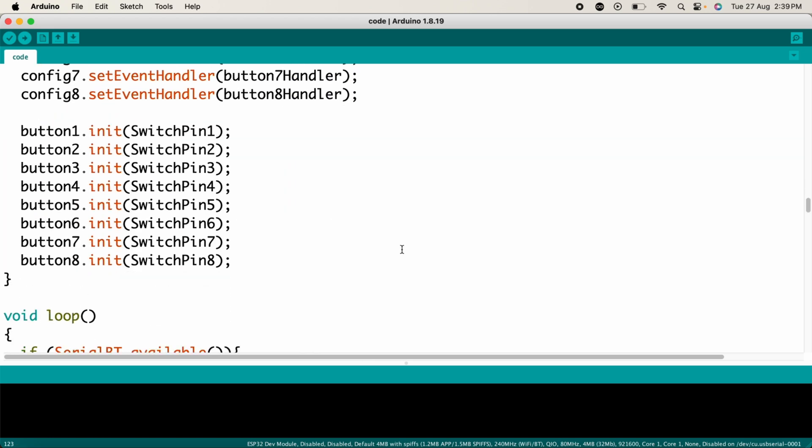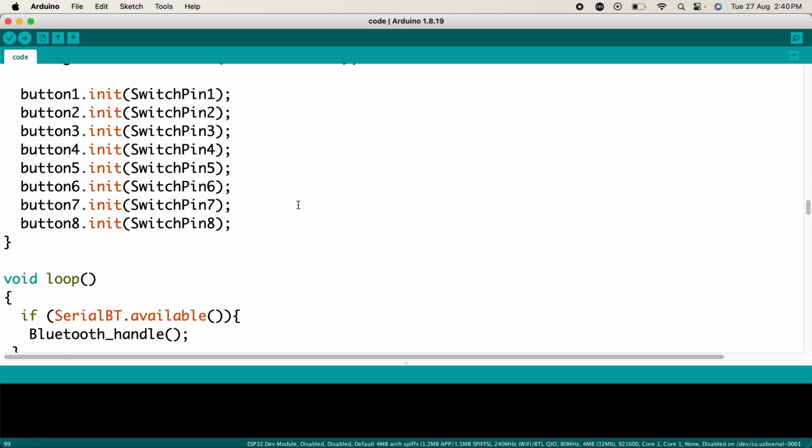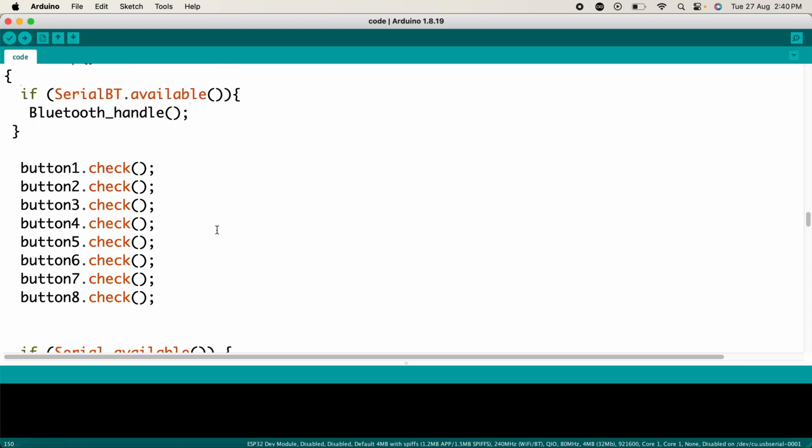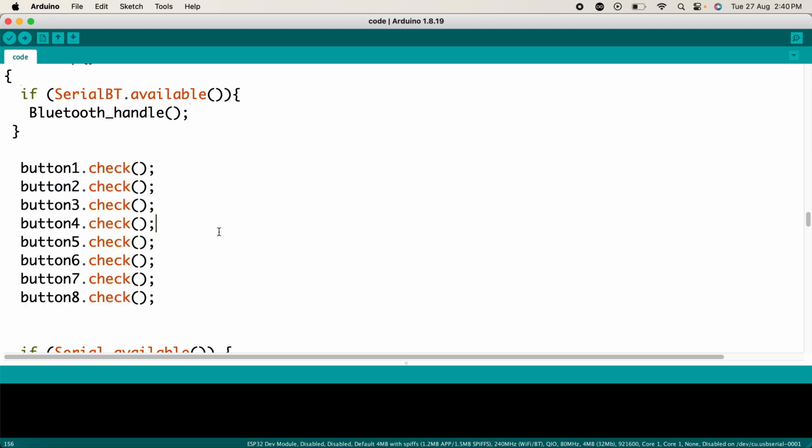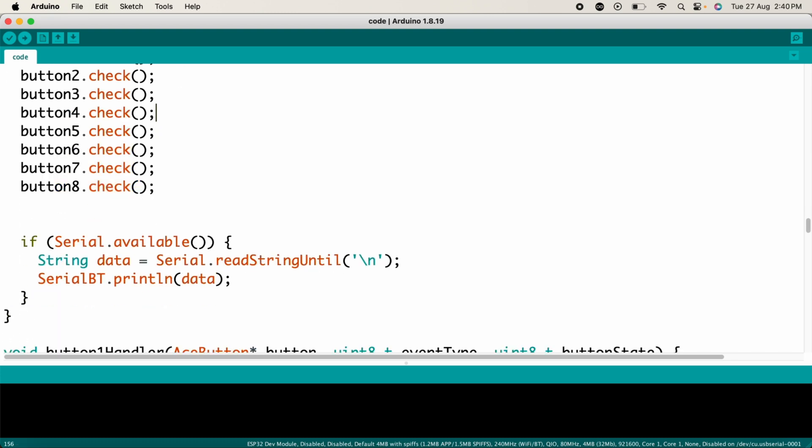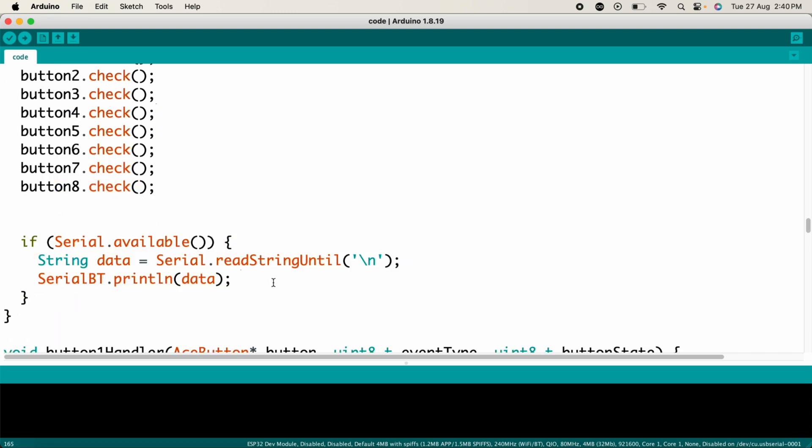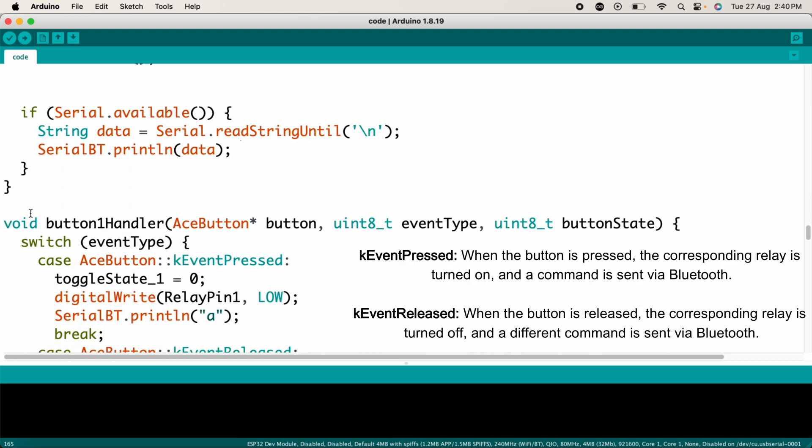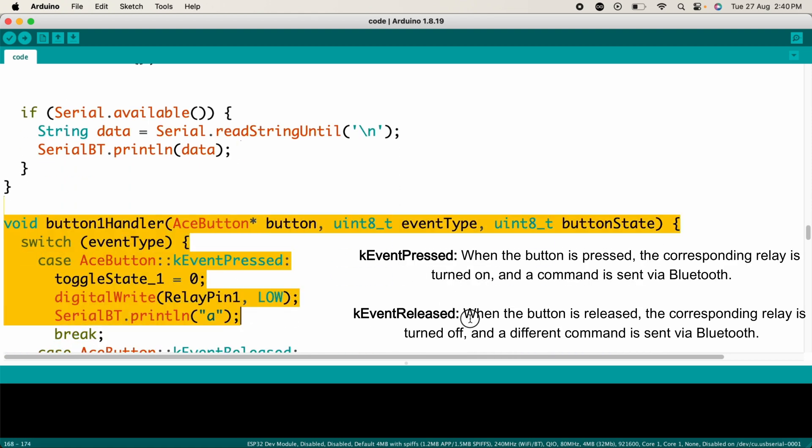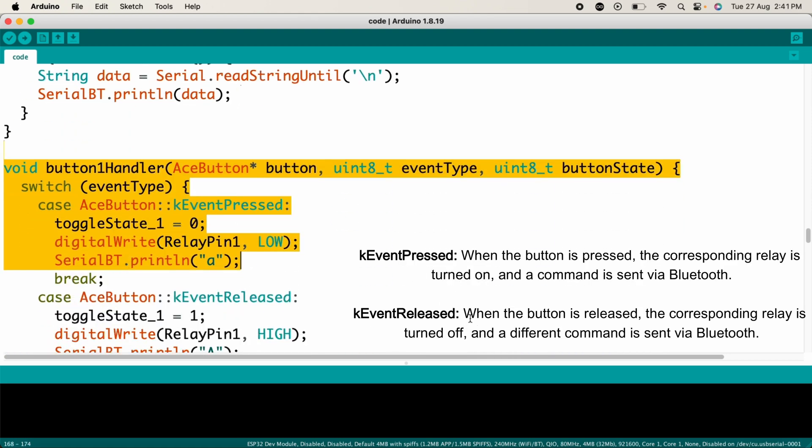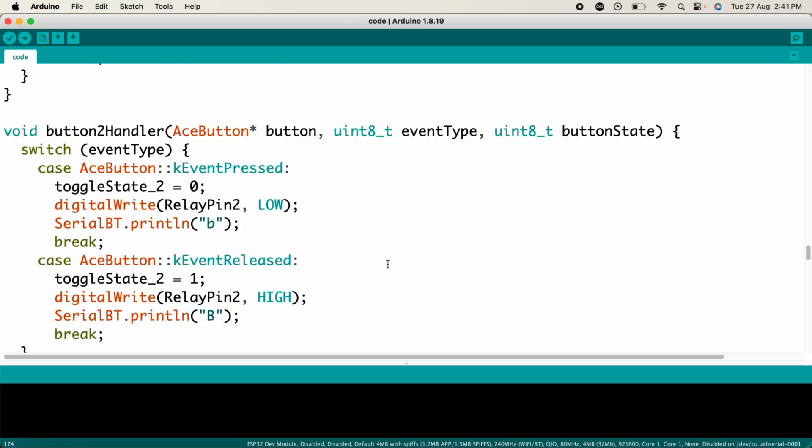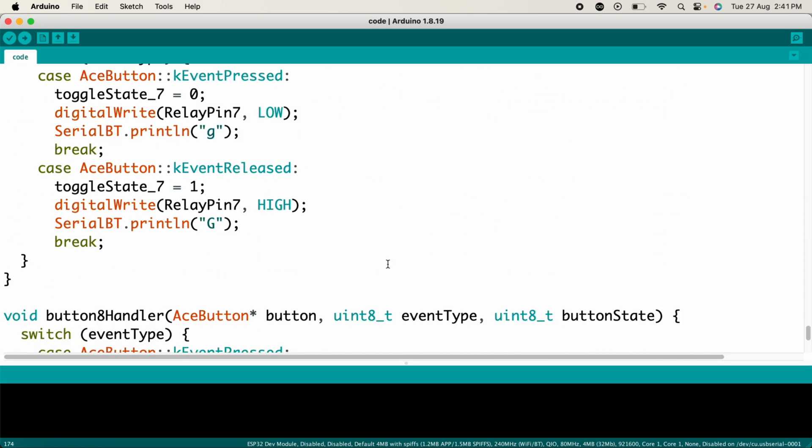Now in the loop section, we are checking if any data is available. If data is available from the Bluetooth connection, it is processed by the Bluetooth handle function. Each button is checked for state change, whether it is pressed or released. If data is received over the serial connection, likely for debugging, it is sent out over Bluetooth. These are the button handler functions which manage the behavior of a corresponding button.